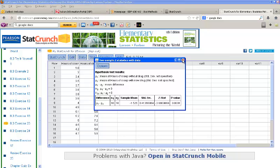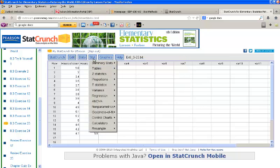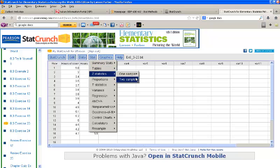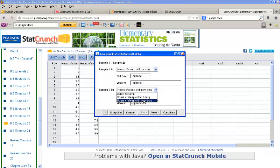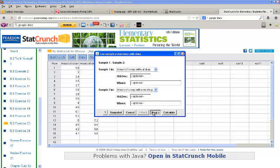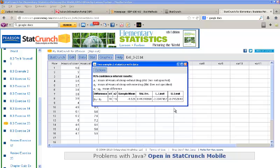Now, what we can also do through the same set of commands, so again, STAT, Z statistics, 2 sample with data, is we can input our columns of data and click Next, and we can find a confidence interval for the difference of the two means. So, I'll find a 95% confidence interval by selecting confidence interval and putting the level of 0.95 and clicking Calculate.